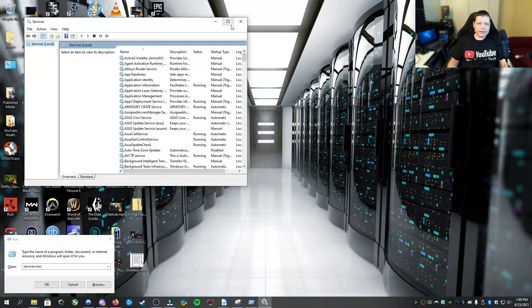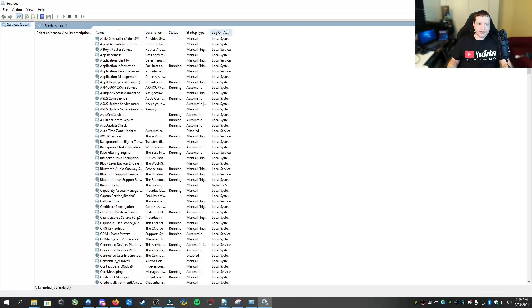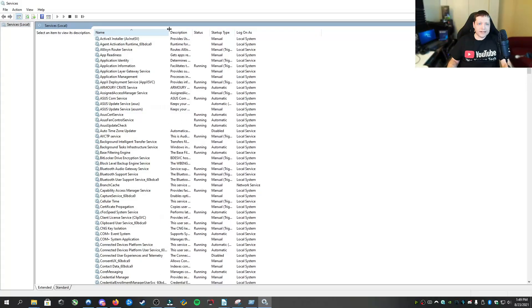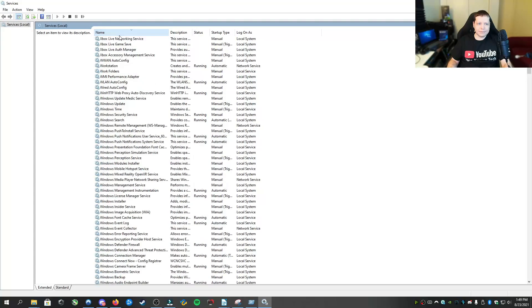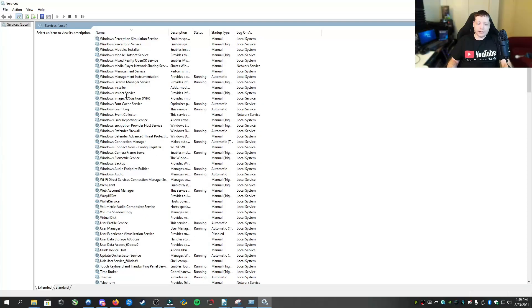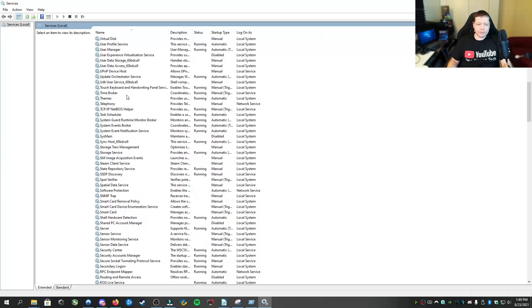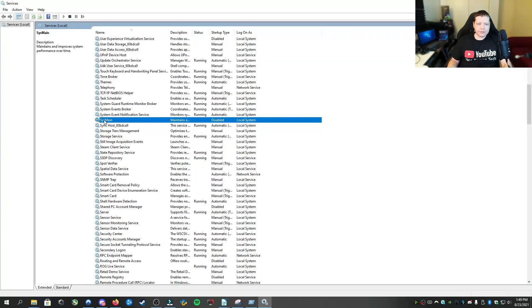And in the services menu, we're going to look for a specific service called sysmain. This used to be called superfetch, but now it is called sysmain. It is right here.